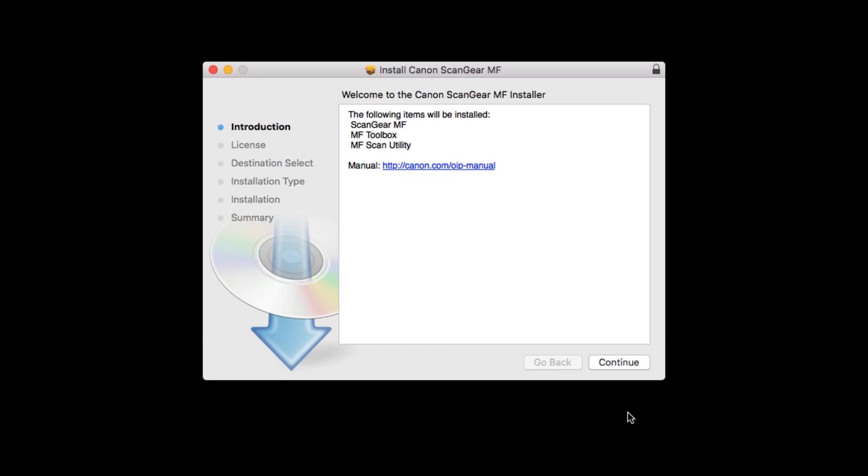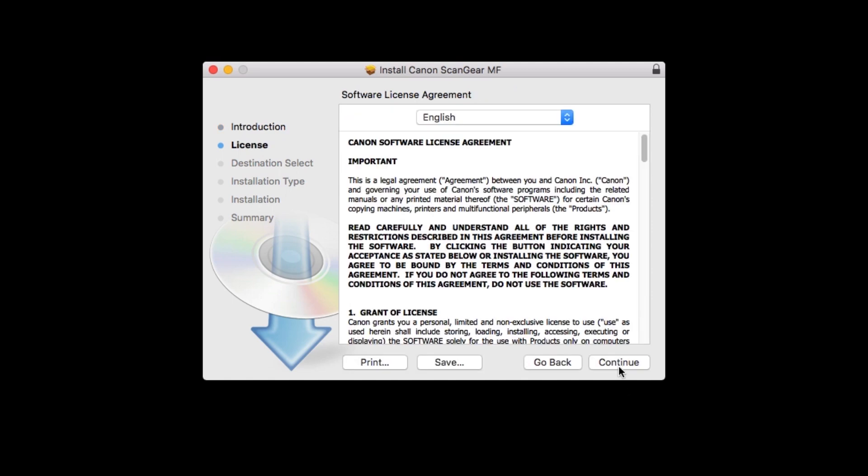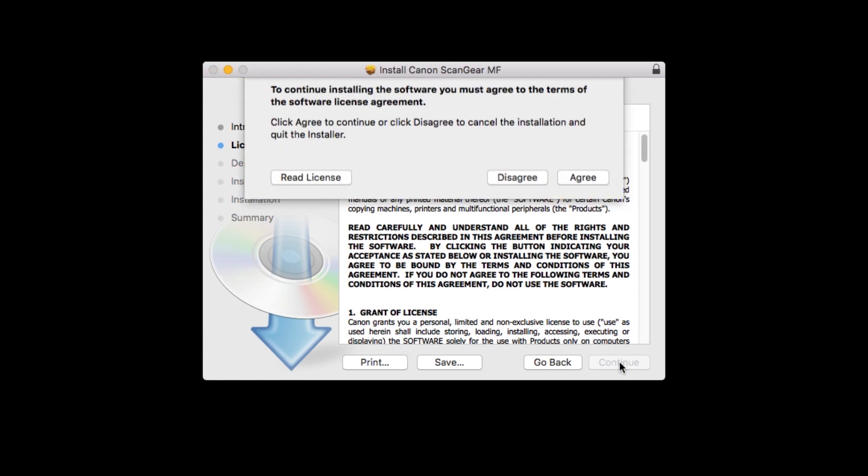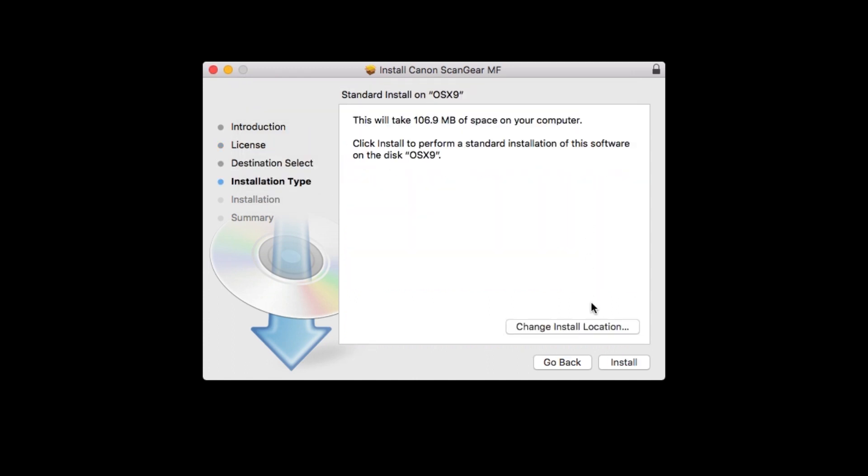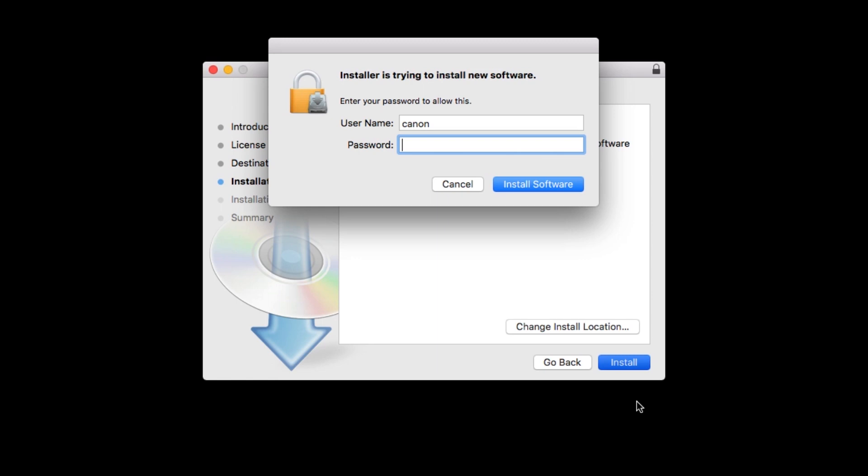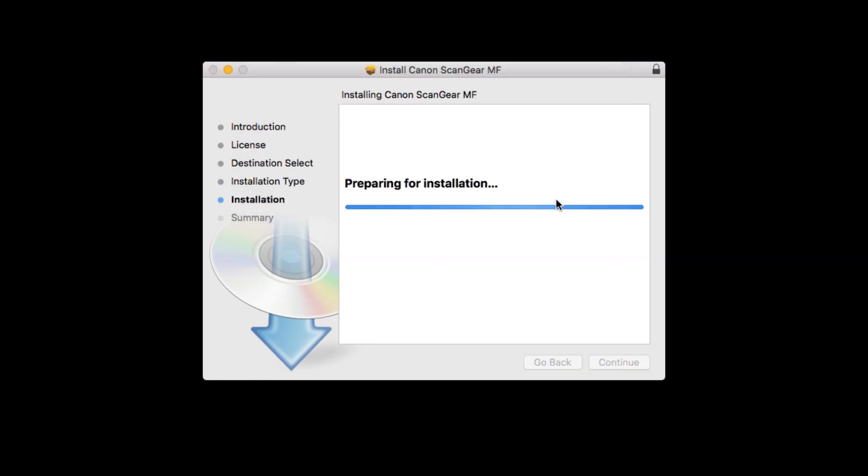Click continue to start the installation process. The license agreement screen will be displayed. Click continue. Read the license agreement, and if you agree to the terms, click agree to continue with the installation. Click install. When prompted, enter the administrator name and password you used to set up your Mac, and then click install software. The software will now be installed. This may take several minutes.